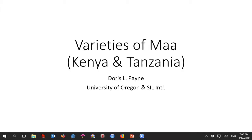Welcome to the second presentation of the Rift Valley webinar series. My name is Richard Griscom and I'm the host for today's talk. The presentation will last approximately 20 to 30 minutes, and if you're participating in the live webinar, you can submit questions or comments in the chat module of the Zoom application. Today's speaker is Professor Doris Payne of the University of Oregon.